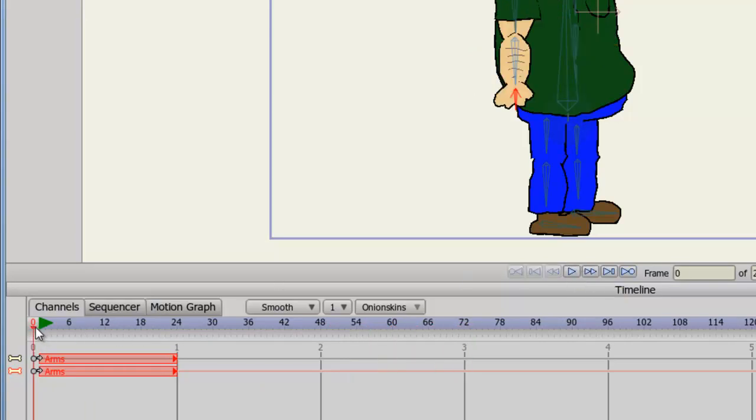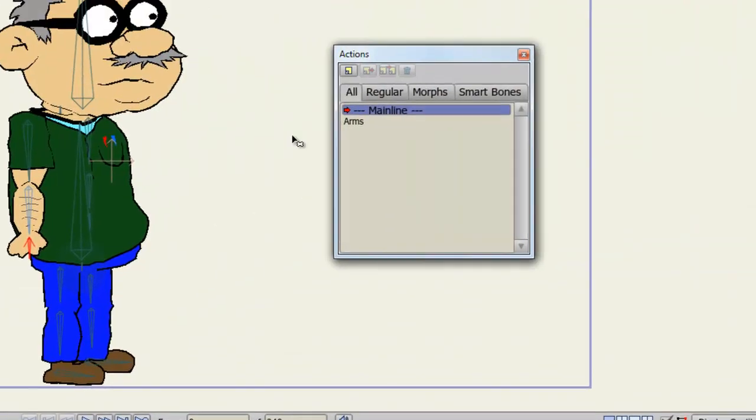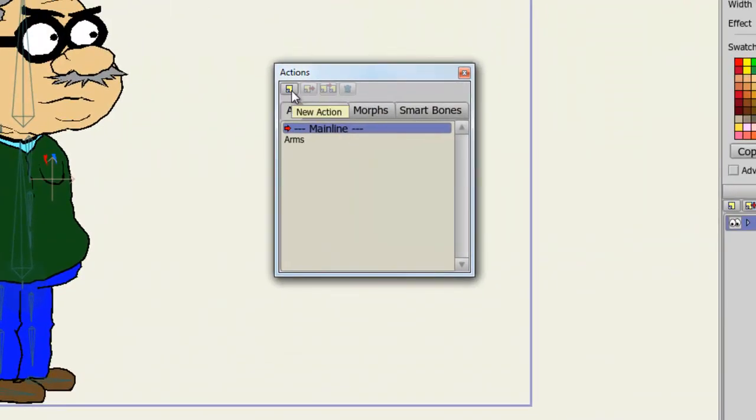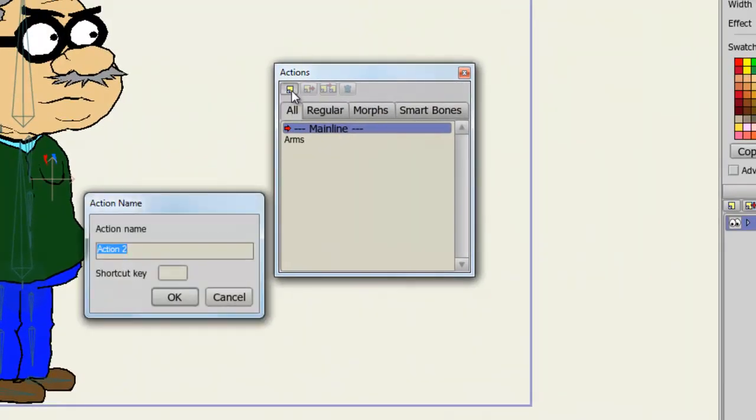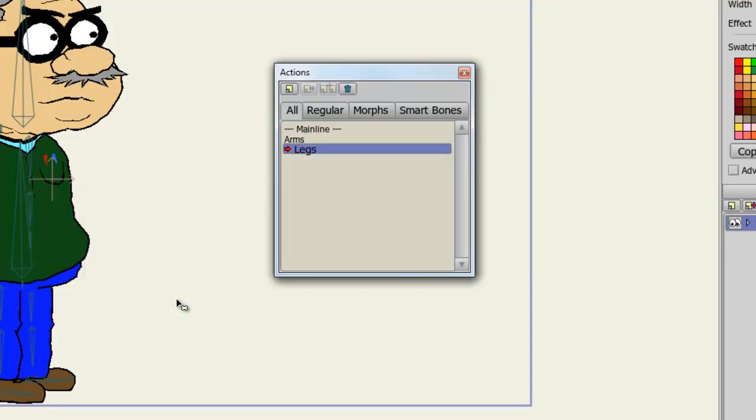So now, we can combine actions as well. So once again, let's go back to frame 0, and then click on New Action. From here, I can name this Legs, since I'll be manipulating the legs, and click OK.